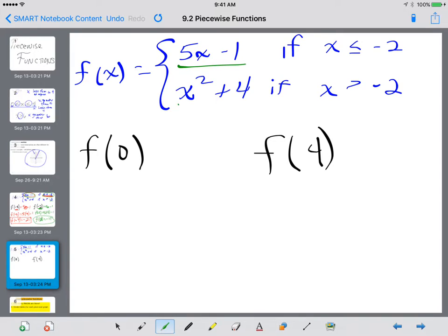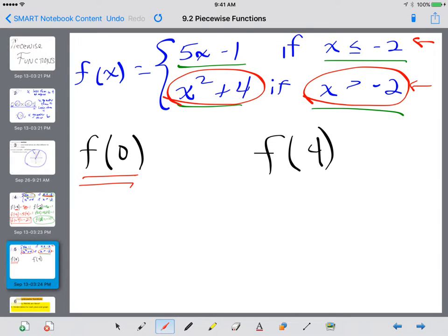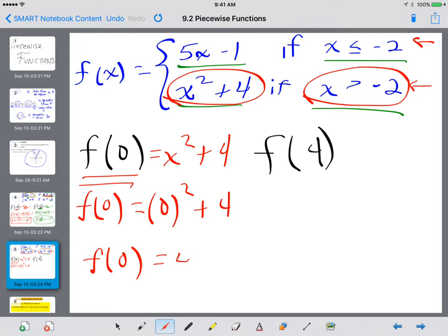Same functions as the previous slide — almost everything is the same. Now we need to evaluate f of 0. First, we decide which piece 0 lies on. Is it less than negative 2 or bigger than negative 2? Zero is most definitely bigger than negative 2, so we're going to evaluate x squared plus 4. So f of 0 equals 0 to the second power plus 4, which gives us f of 0 equals 4.